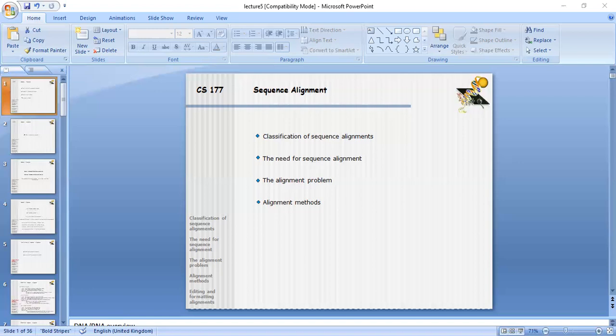Pairwise sequence alignment involves checking match, mismatch, deletion, and insertion between two sequences. Multiple sequence alignment involves more than two sequences — checking similarities and differences in nucleotides across different organisms. Homologous positions are also checked using multiple sequence alignment, which is used to check sequence similarity, gap, or mismatch.